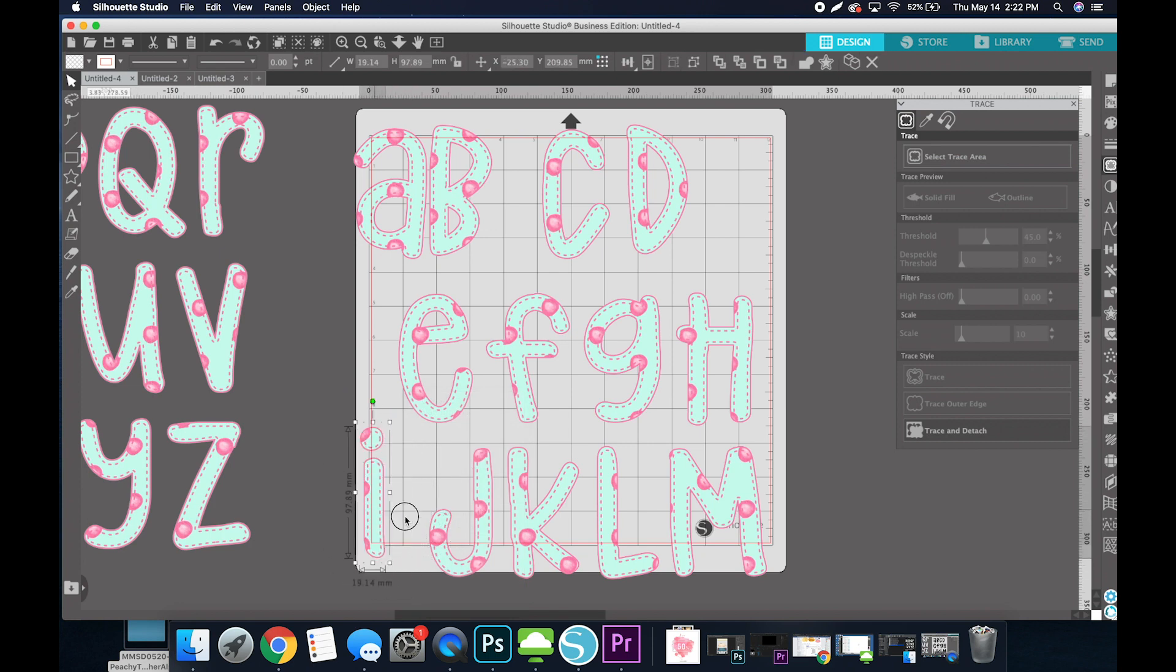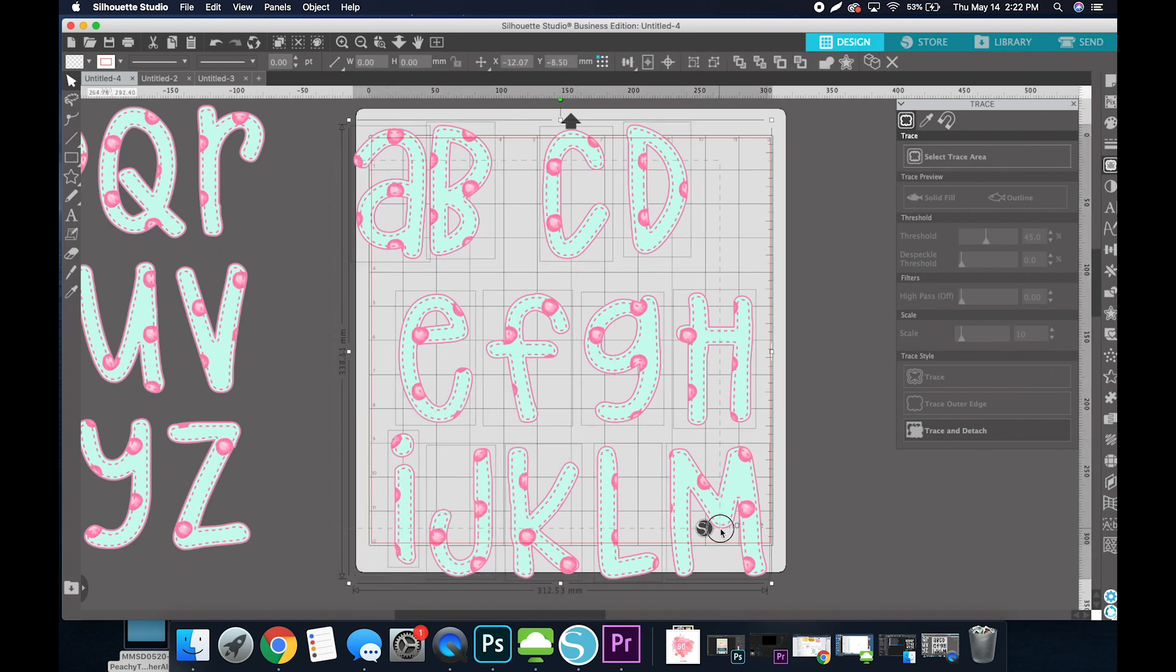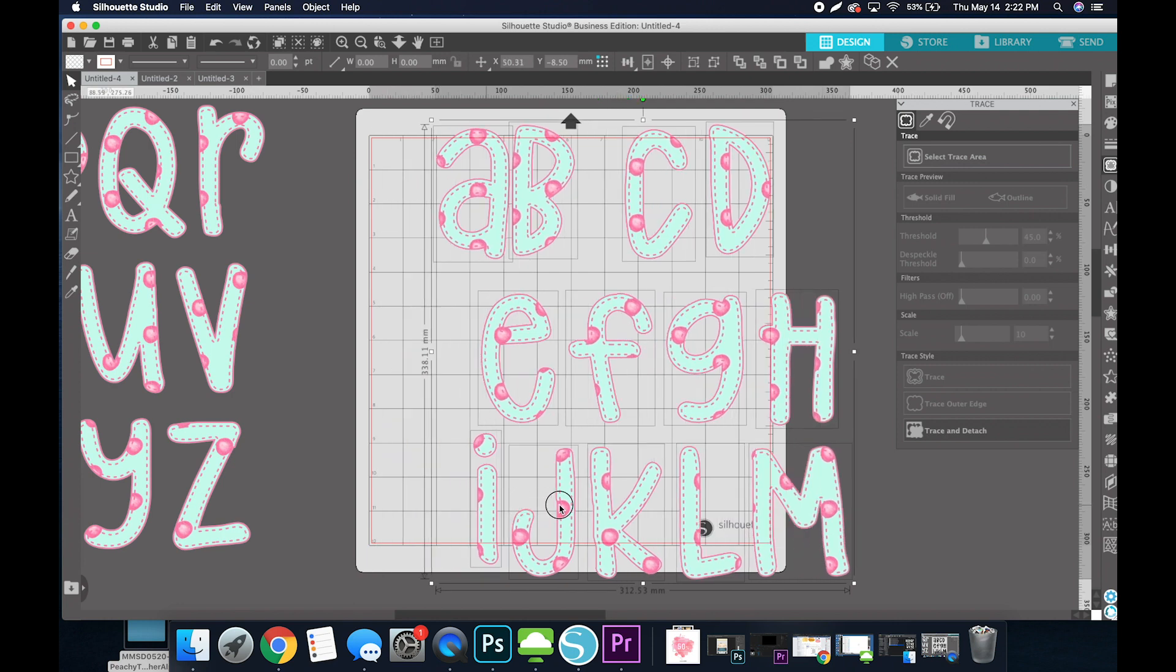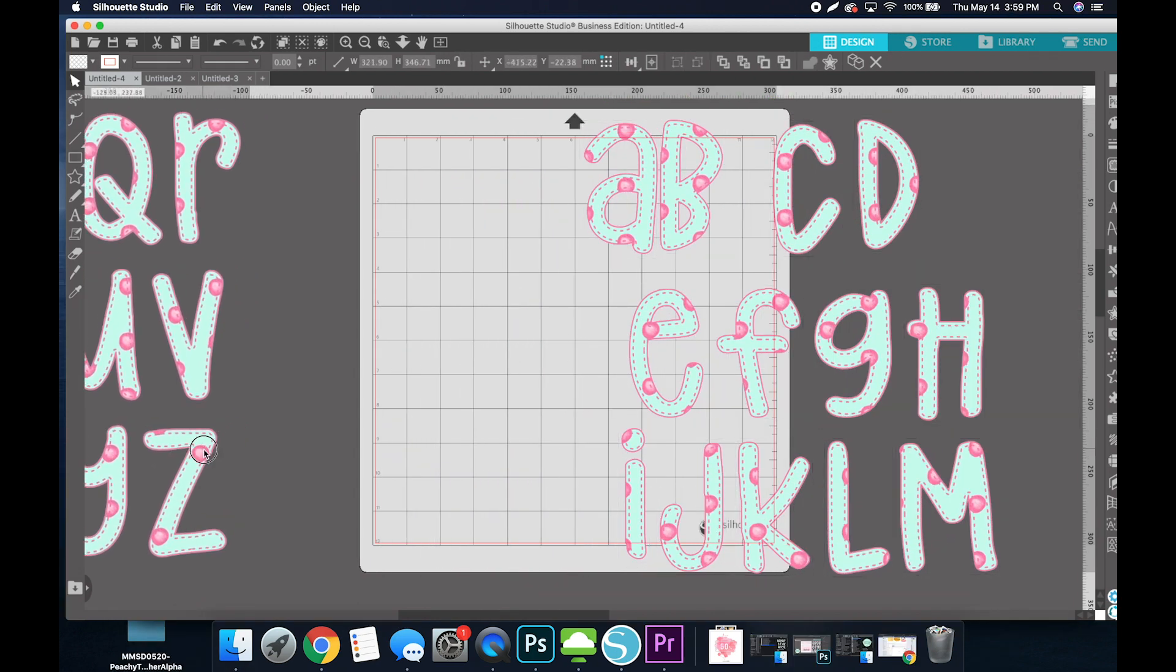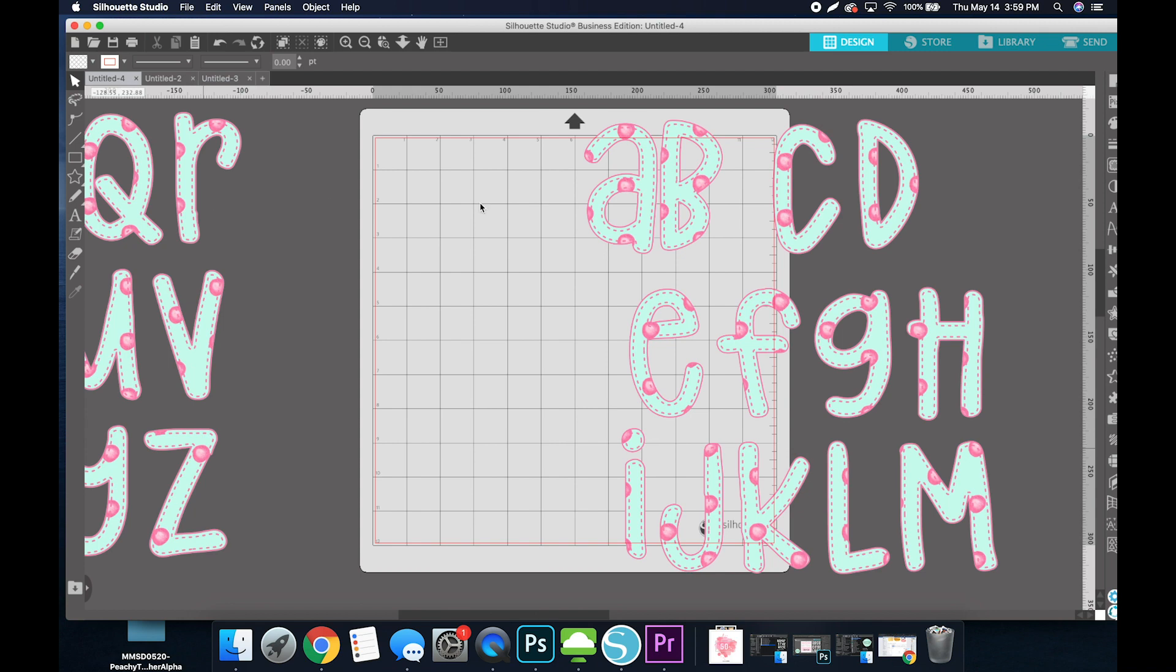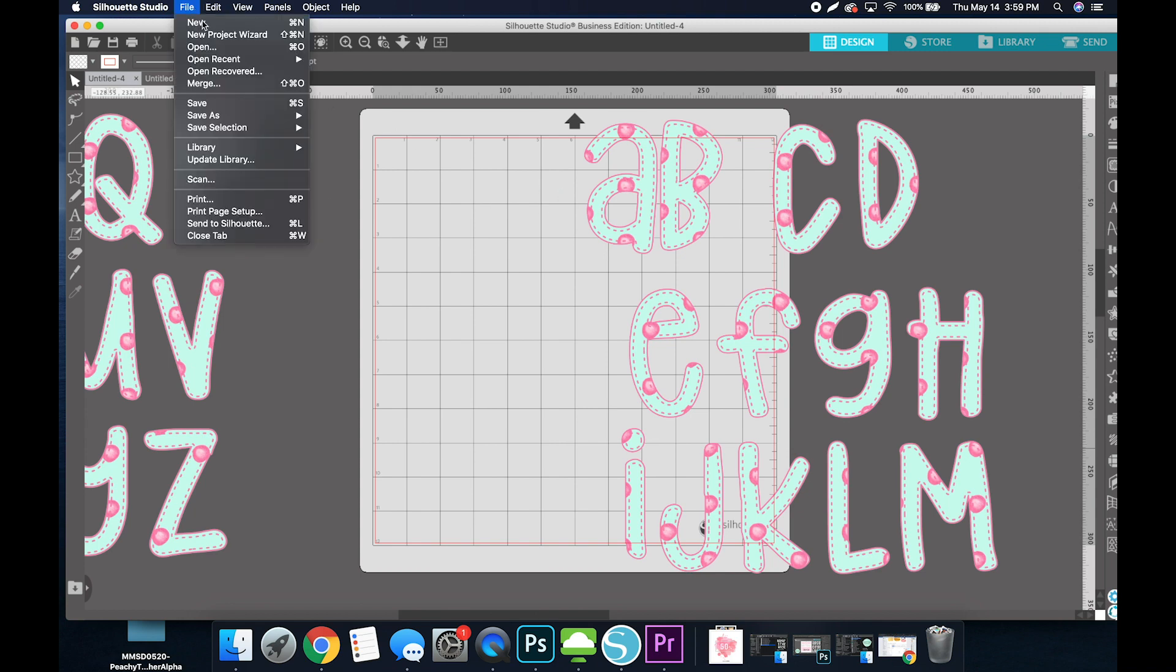So I've completed A through M, so I will do the same thing with N through Z. And once I do that, I'm going to file, save to hard drive, or wherever you like to save.